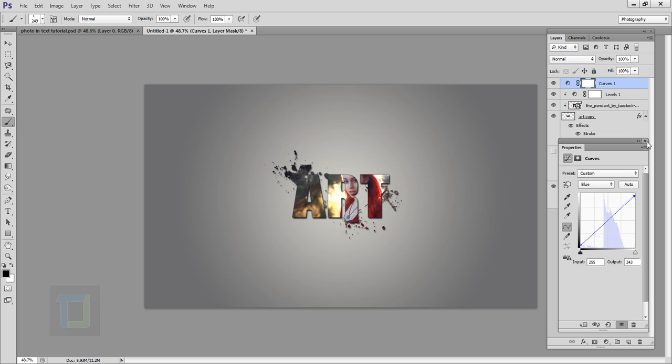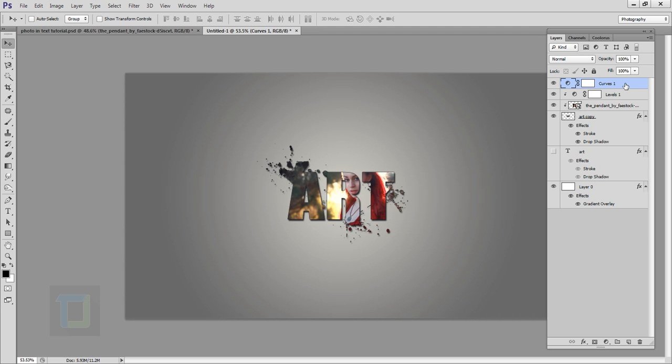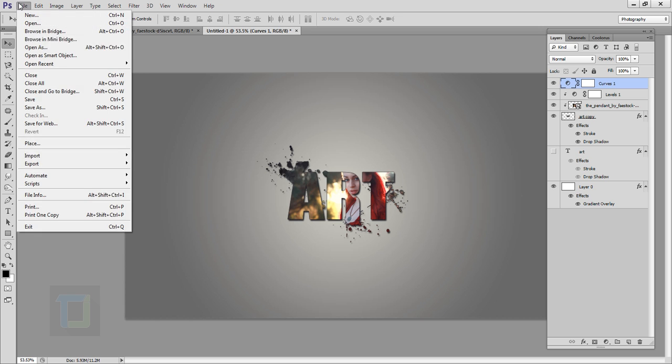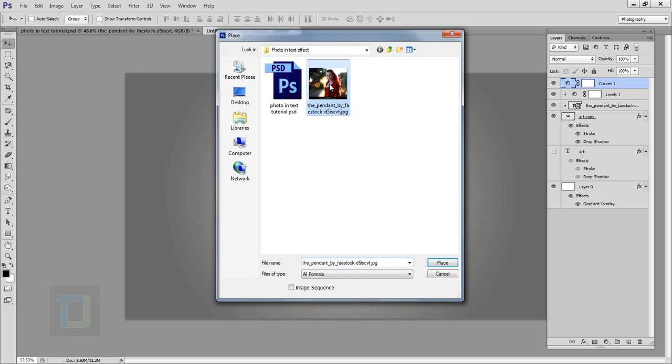Let's say if you want to use an image as a background, you can go to File and Place, and find the image that you like. I'm going to use the same image, place it, confirm it.